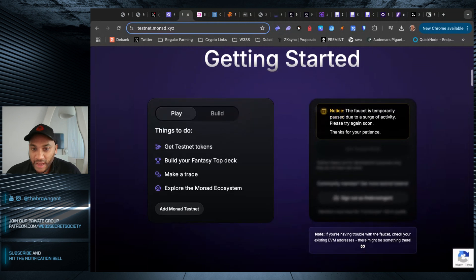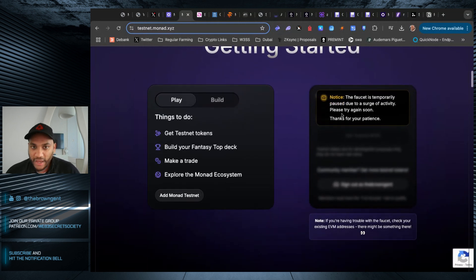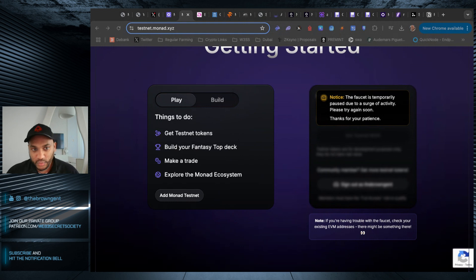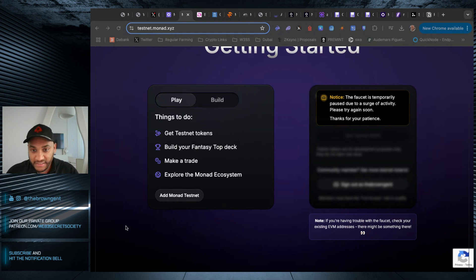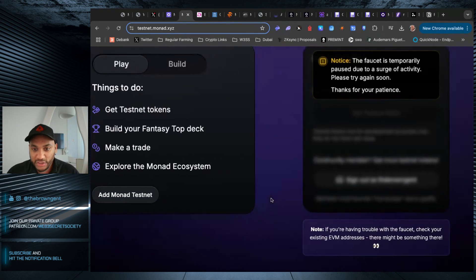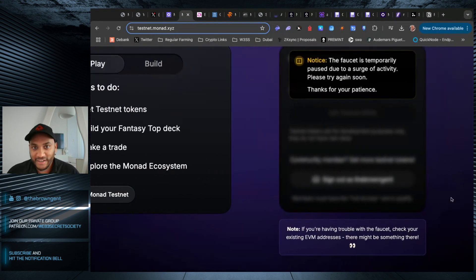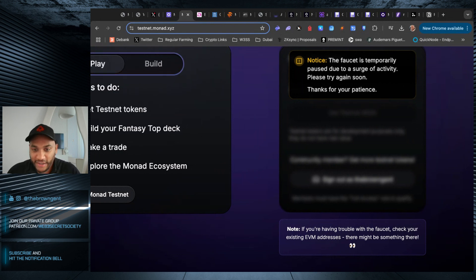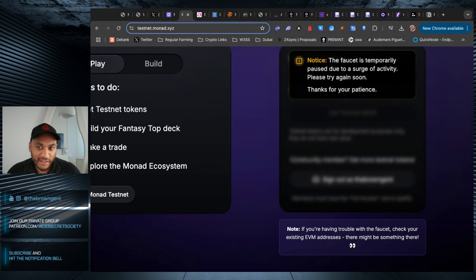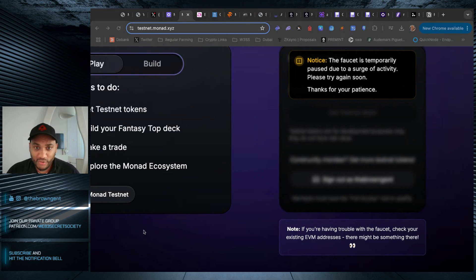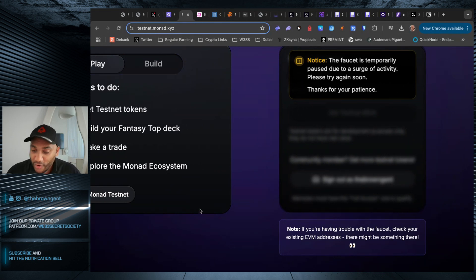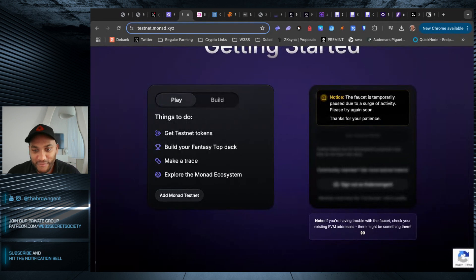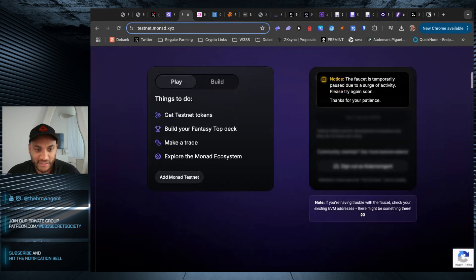The next thing you want to do, and depending on when you log in, you want to use the faucet. The faucet will give you some Monad testnet tokens. Unfortunately, right now, it's temporarily paused due to everyone and their mother trying to farm Monad testnet. But you've got time, so don't fret. You can always come back to this, or you can ask some of your friends for some Monad testnet tokens.